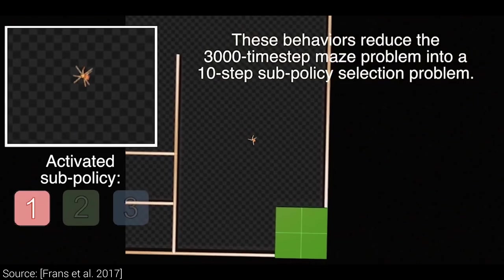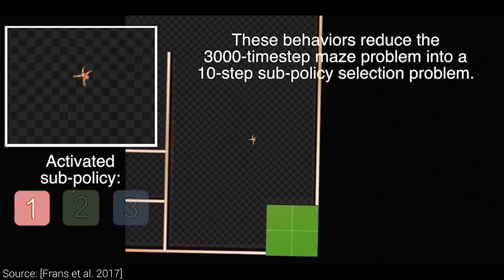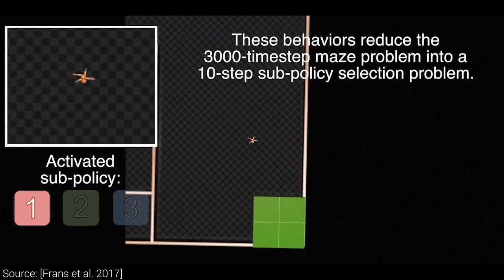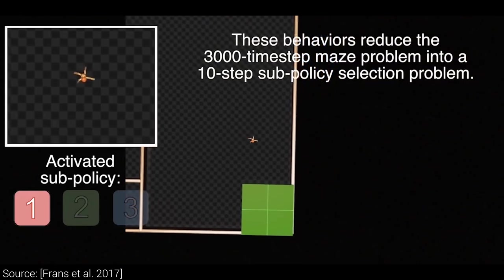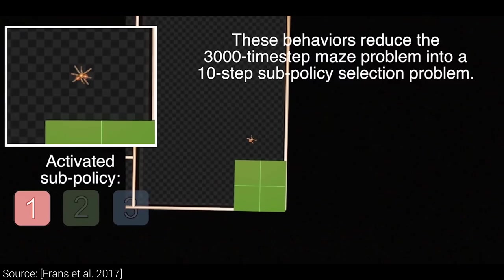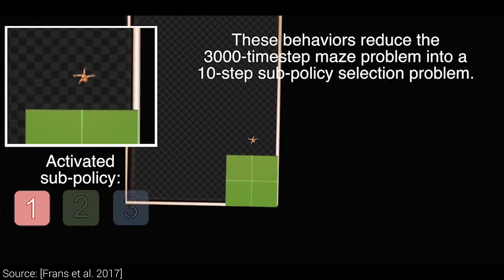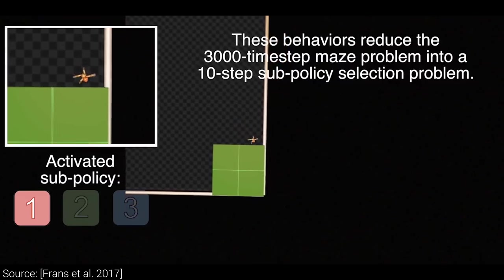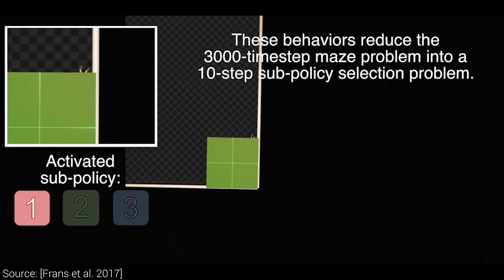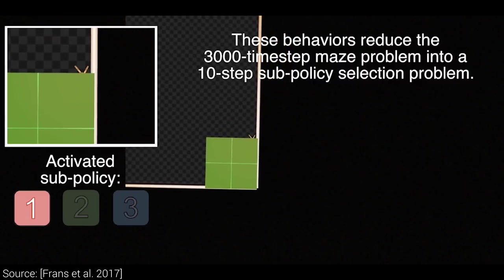but is also highly ineffective, requires way more experience than humans do, and the obtained knowledge cannot be reused for similar tasks.